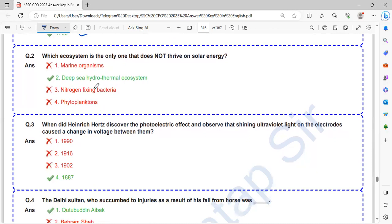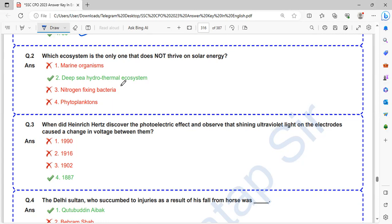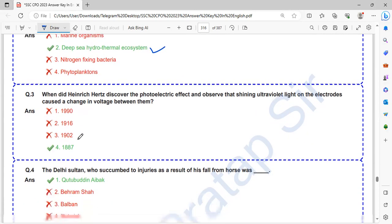Which ecosystem is the only one that does not thrive on solar energy? Marine organisms need solar energy, nitrogen-fixing bacteria need solar energy, phytoplankton also need solar energy. So deep sea hydrothermal ecosystem does not thrive on solar energy.